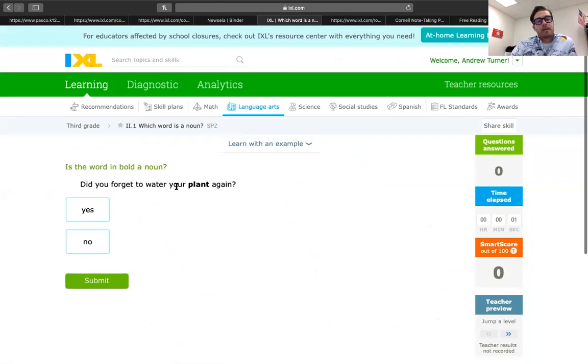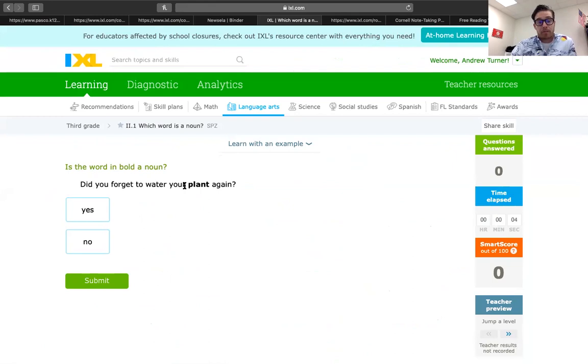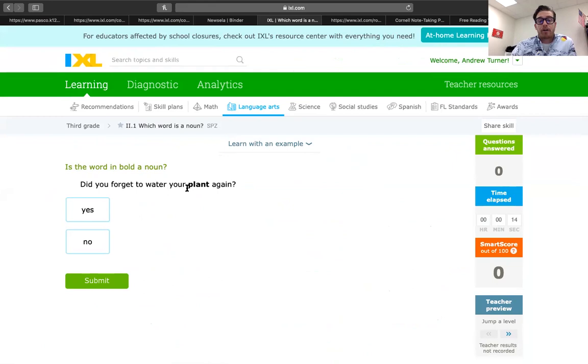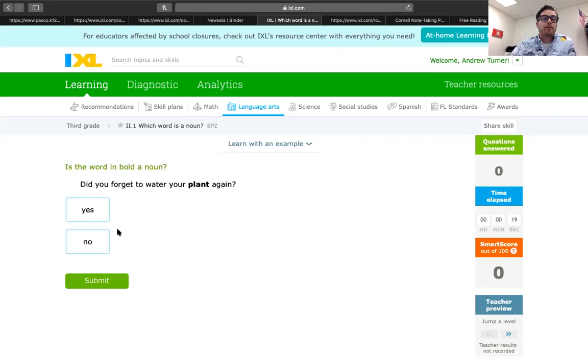Did you forget the water? Did you forget to water your plant? Again, is plant a noun. We can switch it with it. Did you forget to water your it? Or water it again today, your plant. Yes, it is. Awesome.